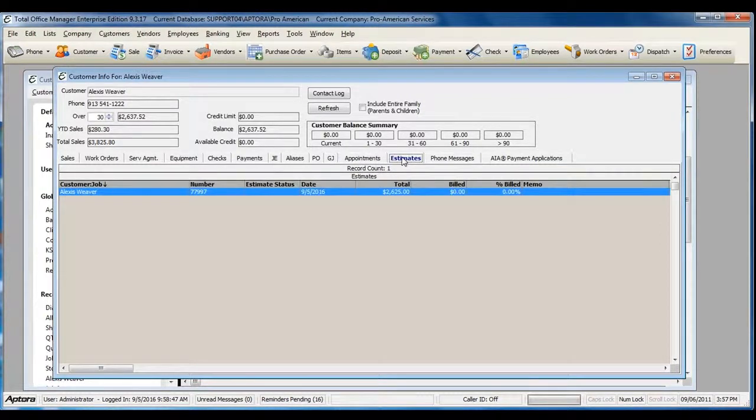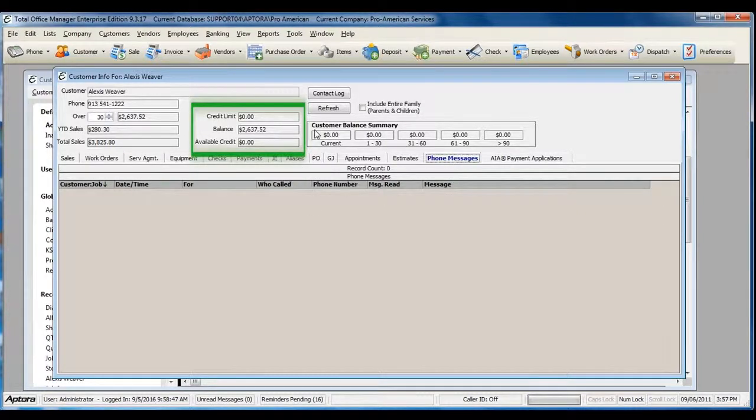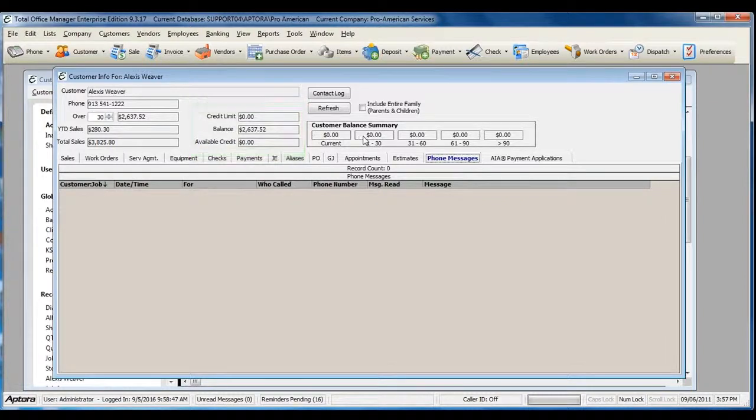Estimates, phone messages where that customer was selected, as well as balance information for this particular customer job.